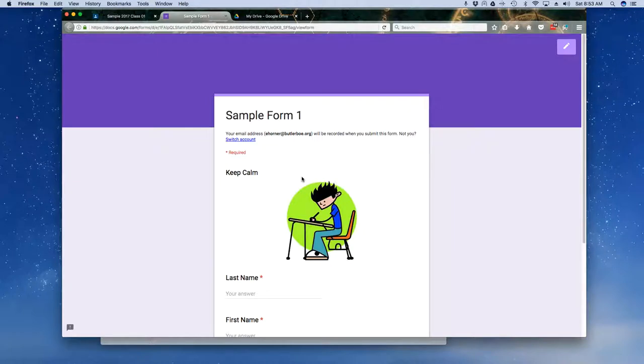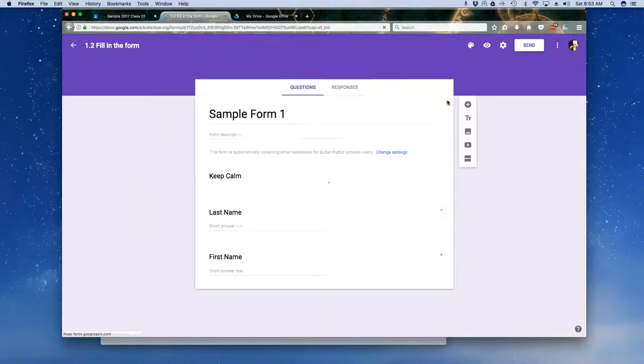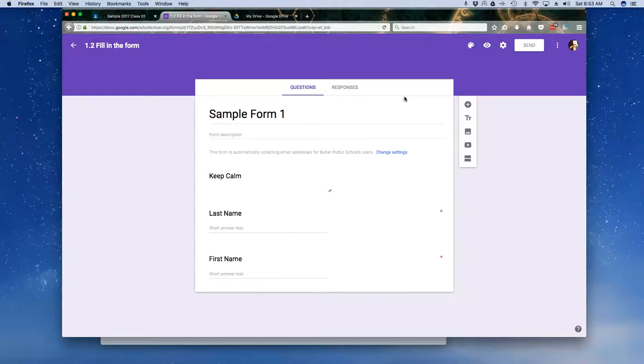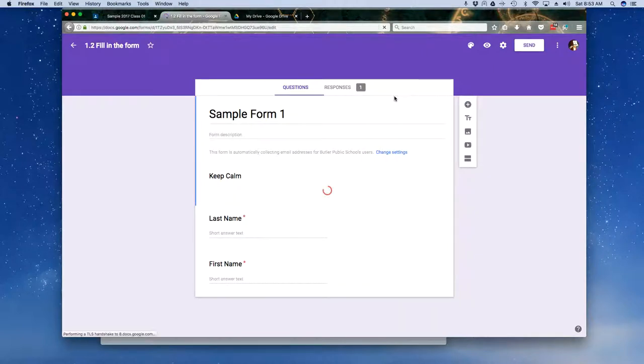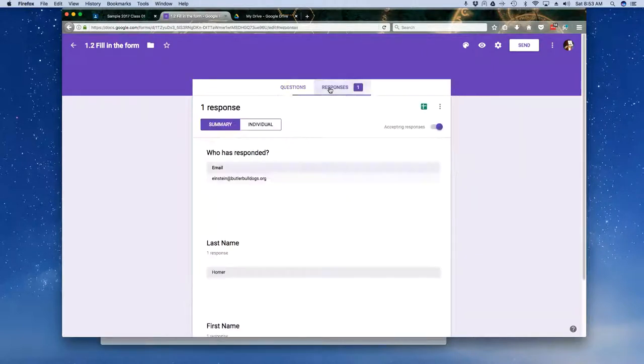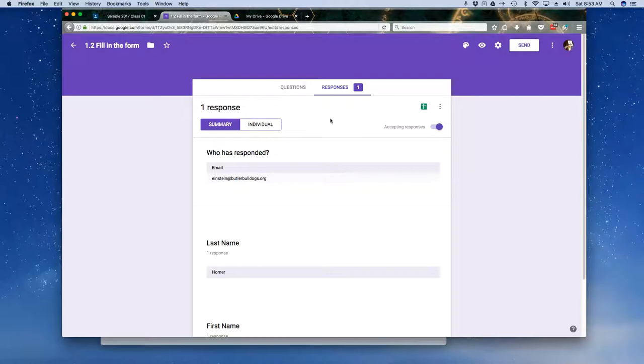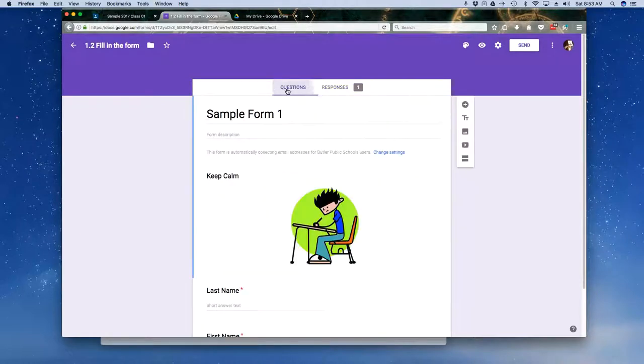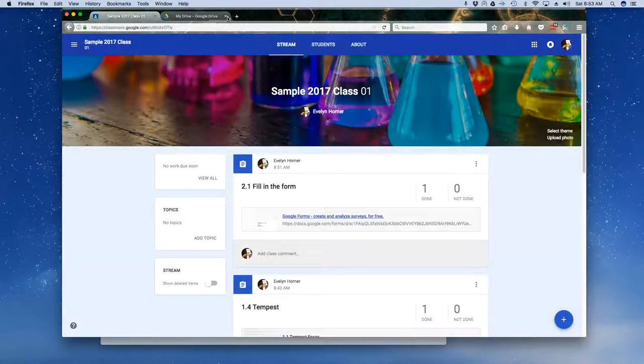Here's the form. And once again, I'm not going to get into showing you how to manipulate forms or how to do all of this stuff. But I can basically take a look at my responses once I've gotten back into my form.